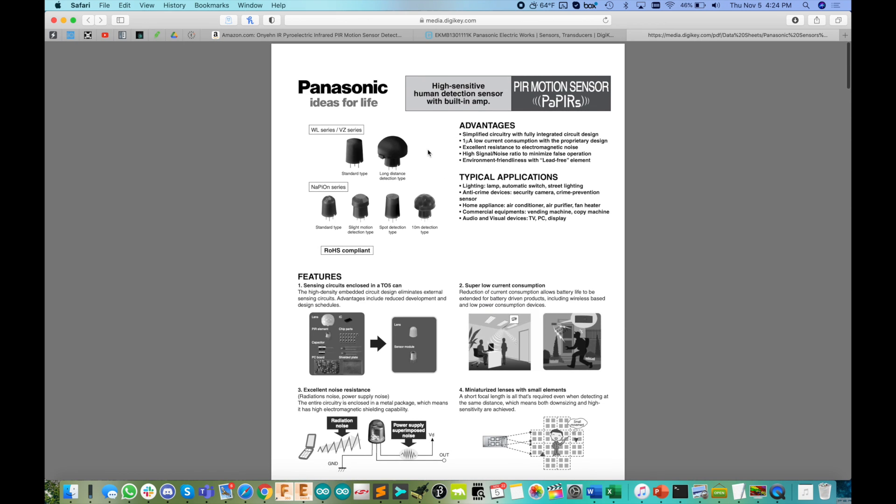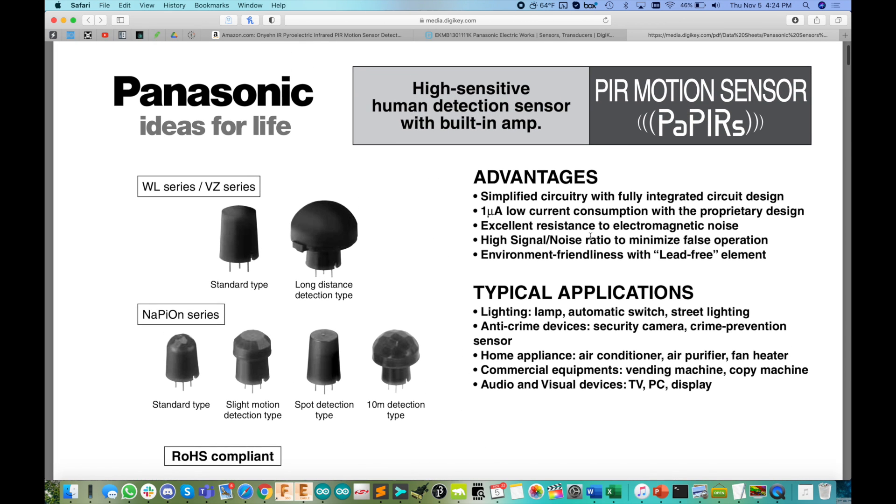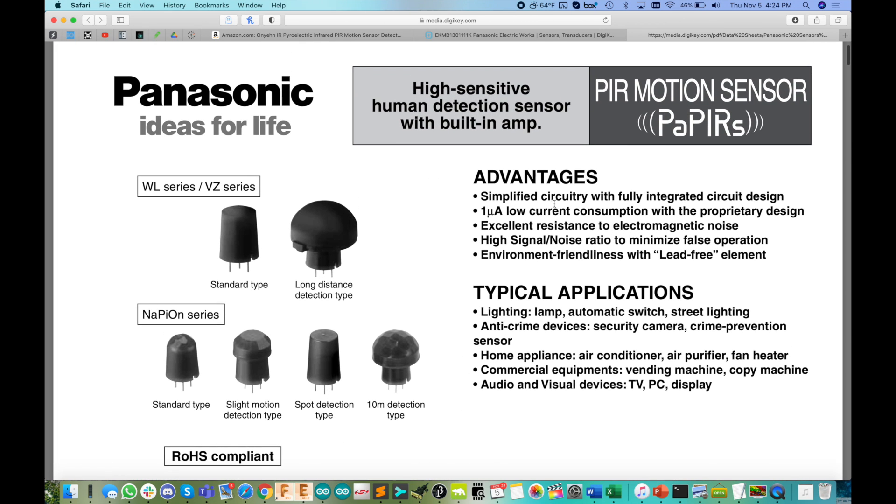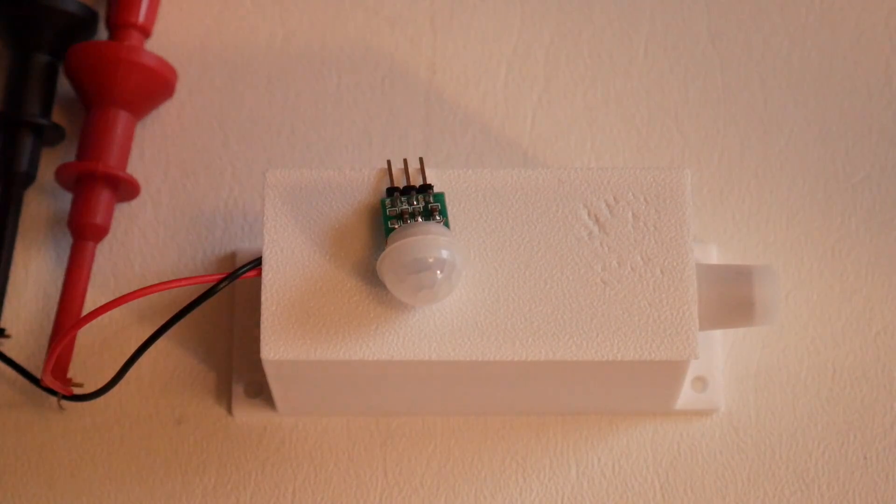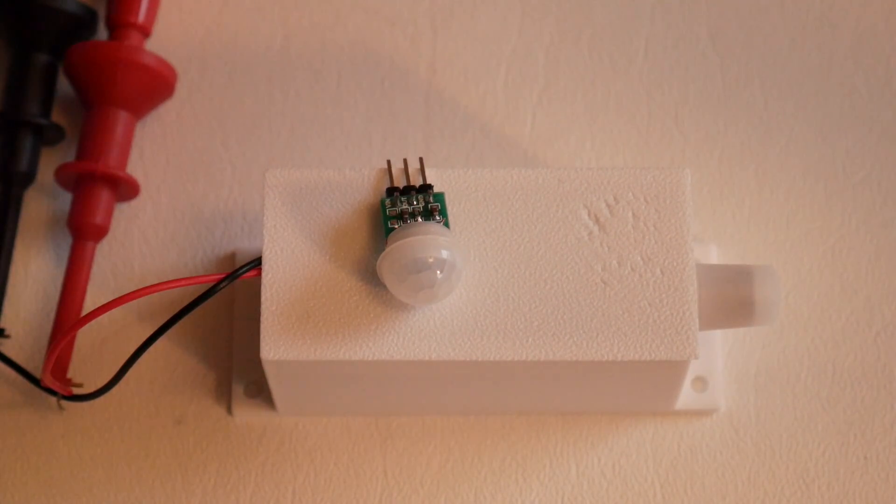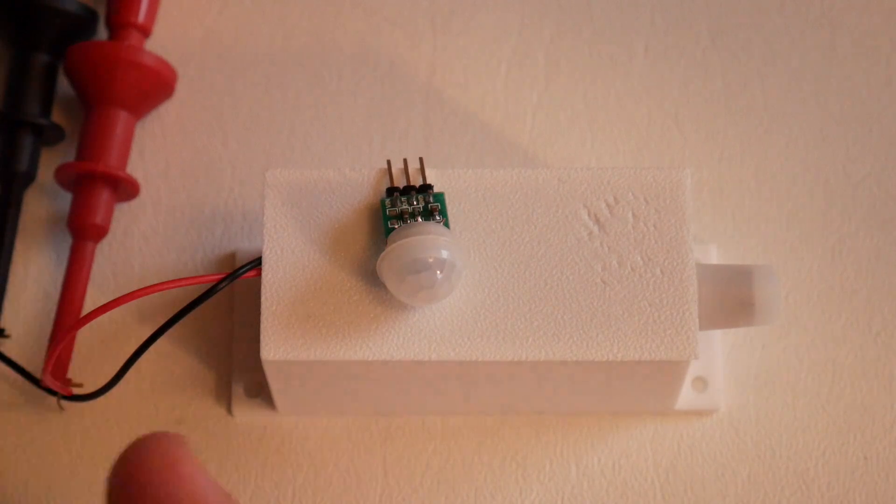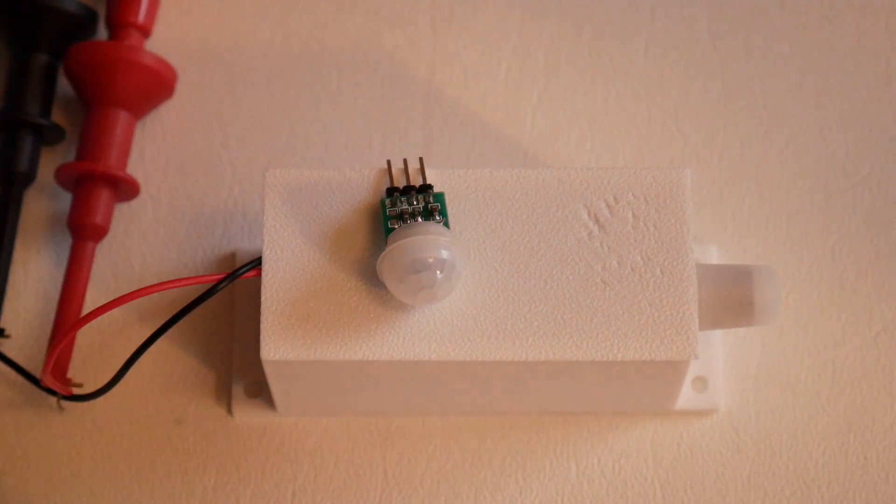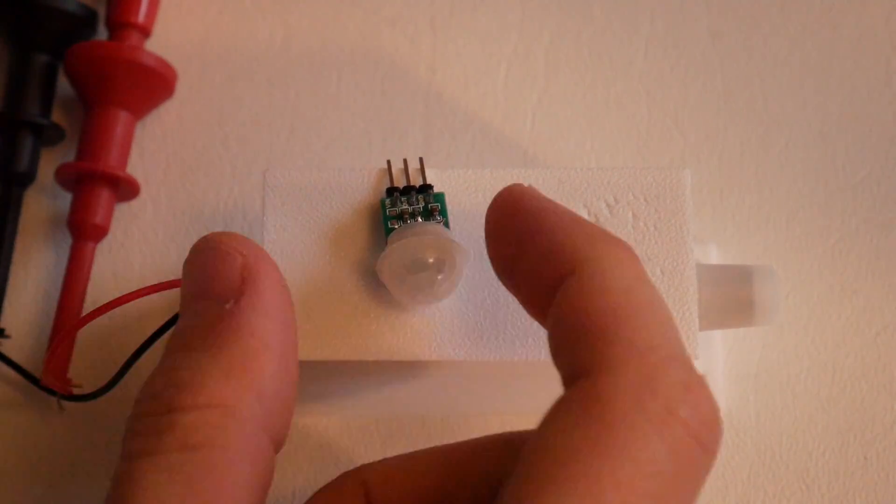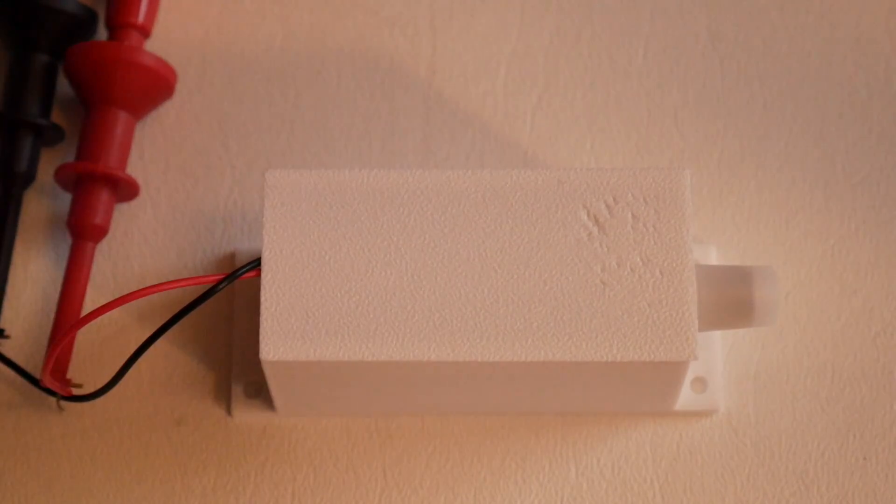But it's not just about low current here. These are very advanced sensors. You see they've got resistance to electromagnetic noise, so you don't get all of the issues you have with these cheapies with them false triggering on you or getting into this weird death spiral sometimes where they just continuously trigger over and over and over again.